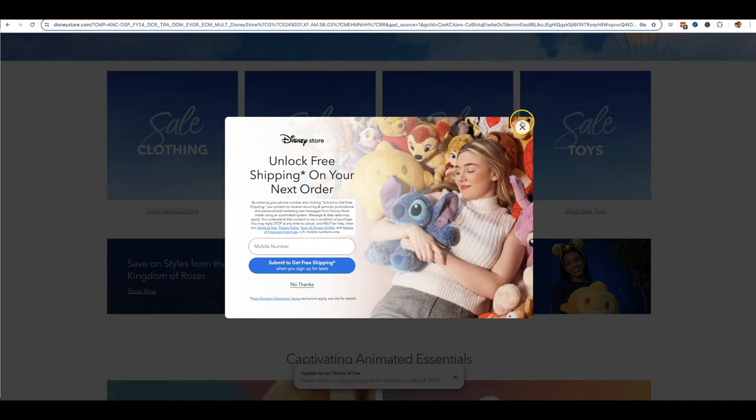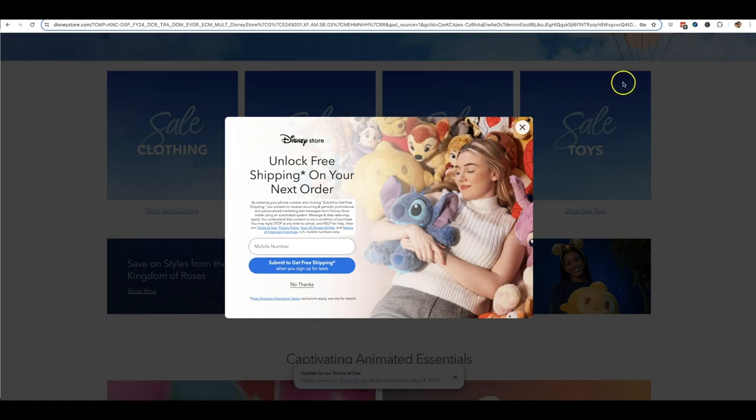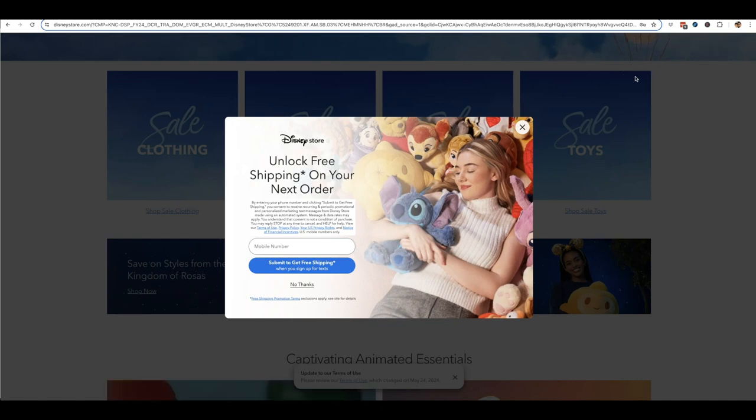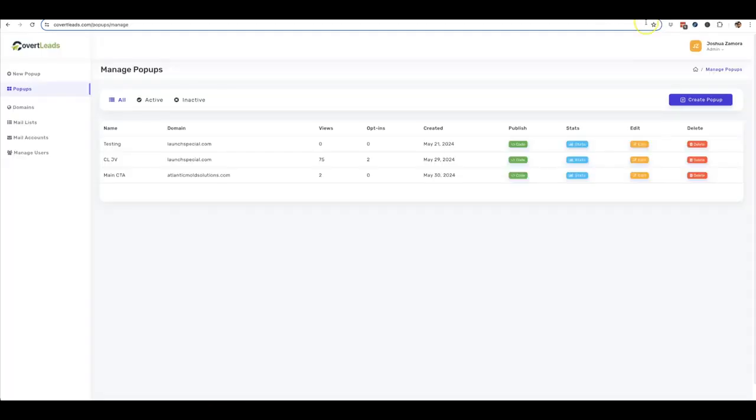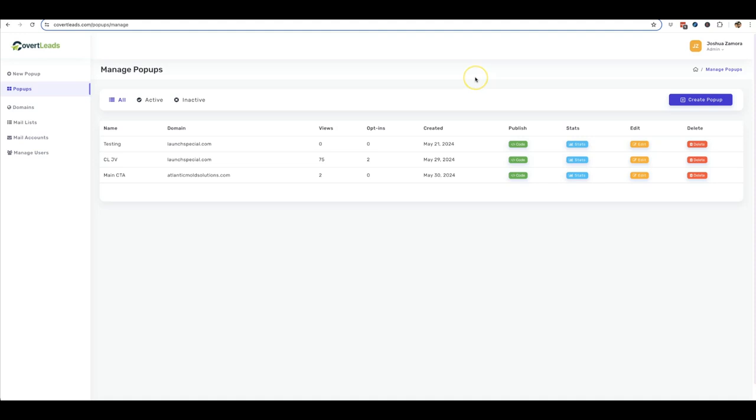You don't have to get any additional traffic. All you have to do is just install one of these on your sites and you can start getting more sales and more leads instantly. Literally, you don't have to do anything else. Just add it right away and have it on your website. And the beautiful thing is that Covert Leads allows you to do that in a matter of minutes without having to do any code, without having to mess with anything. Just use our proven templates and start creating pop-up overlays for just about anything.